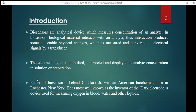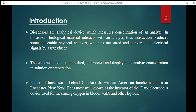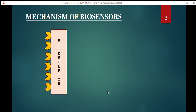The father of biosensors — who developed the first biosensor — was Leland C. Clarke Jr., an American biochemist. He developed the Clarke electrode, which is a device used for measuring oxygen in blood, water, and other liquids.